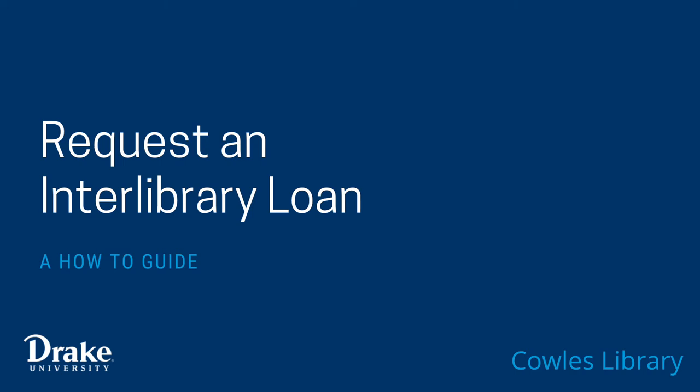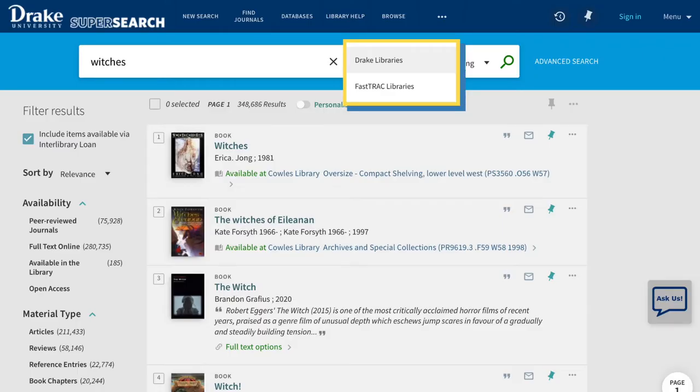There are times when you may want an item that is not owned by Kohl's Library or through our database collections. This is when you would request an item from another library. There are certain libraries that allow us to search their databases — that is, track libraries.